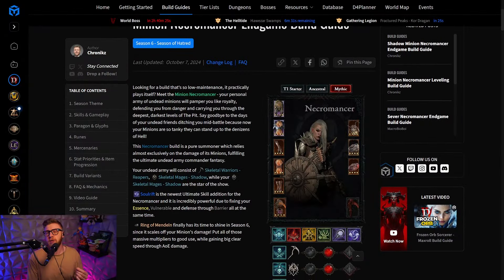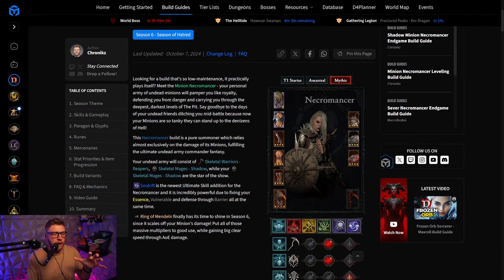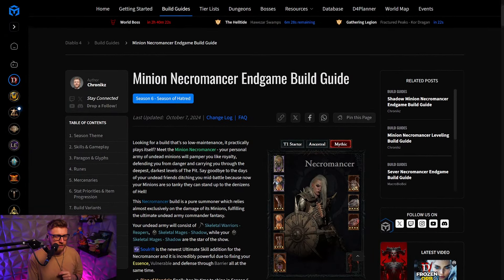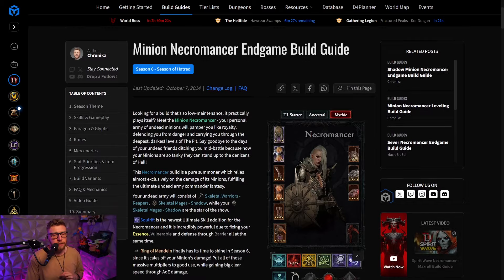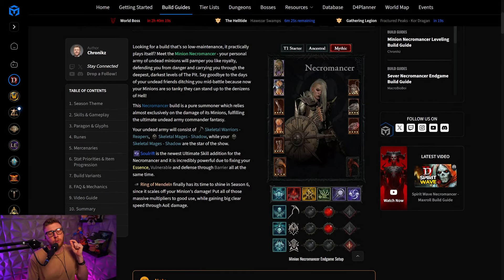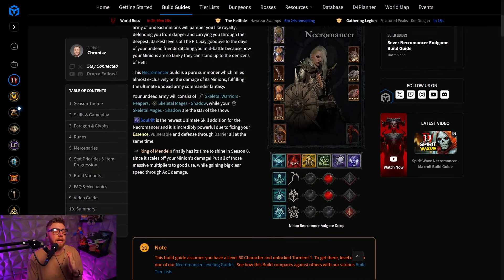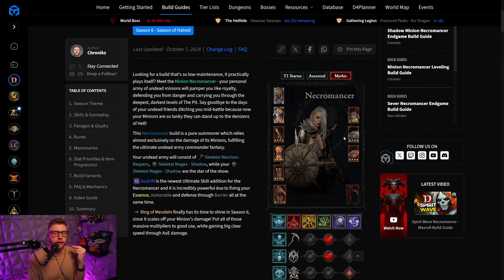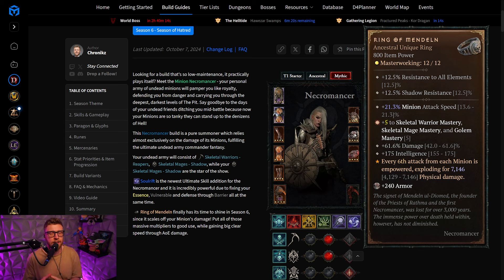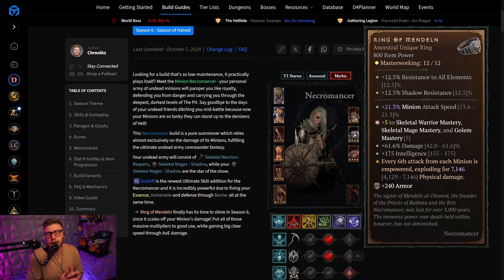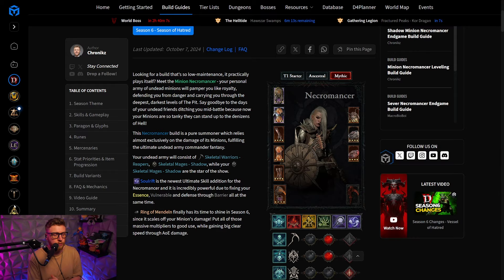With the release of Season 6, I have updated the Minion Necromancer endgame build guide. As I said, we are going to go skeletal mages this time around and a crowd favorite, Ring of Mandeln, is actually going to make it into the build, because it is actually scaling with minion damage now.